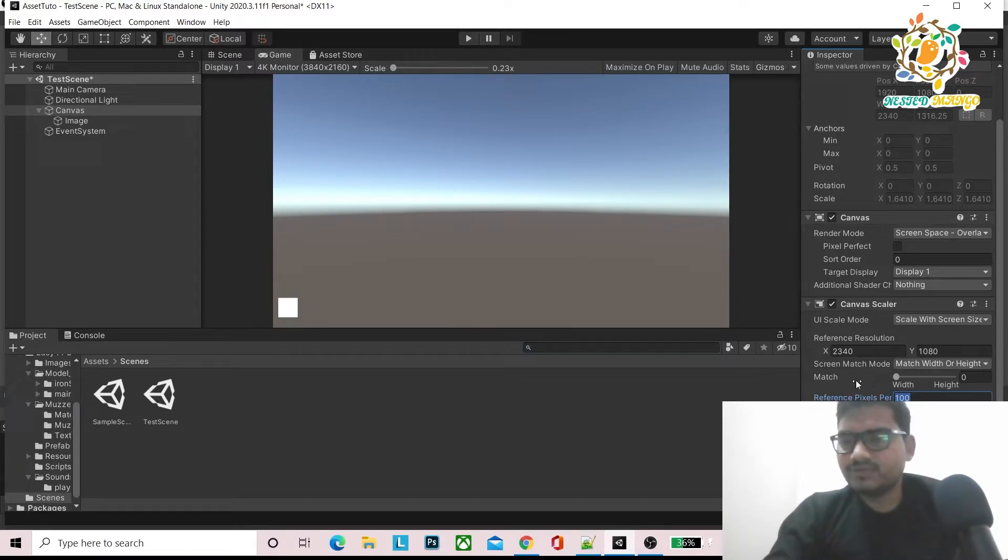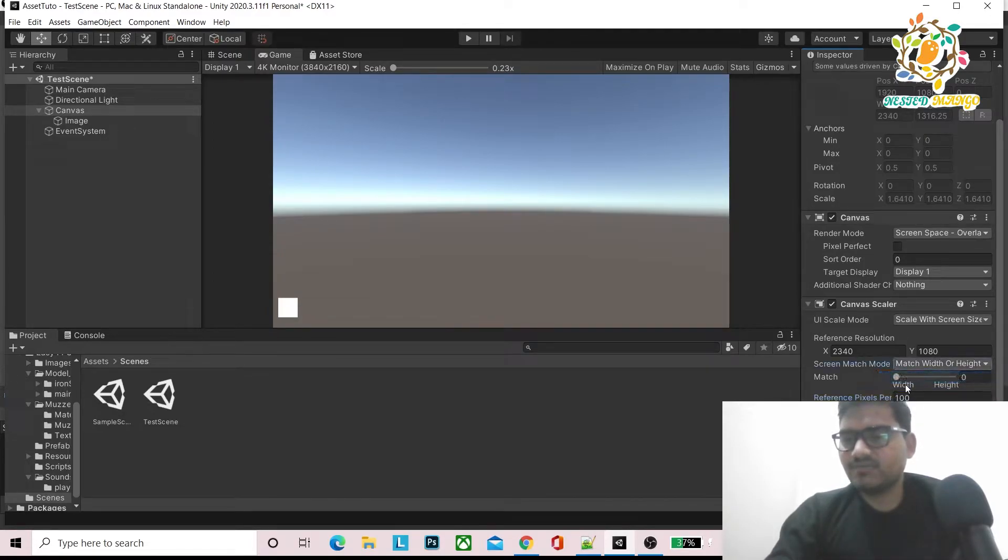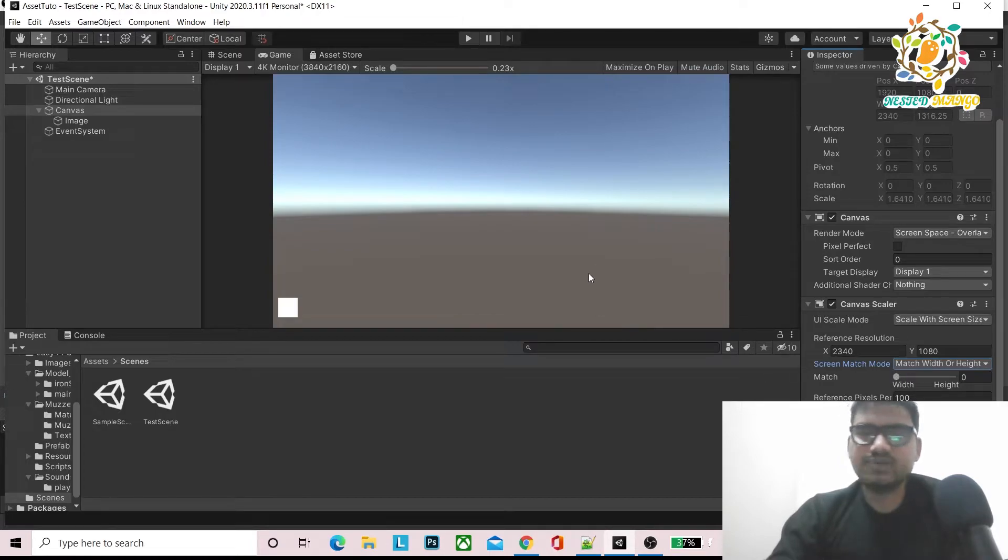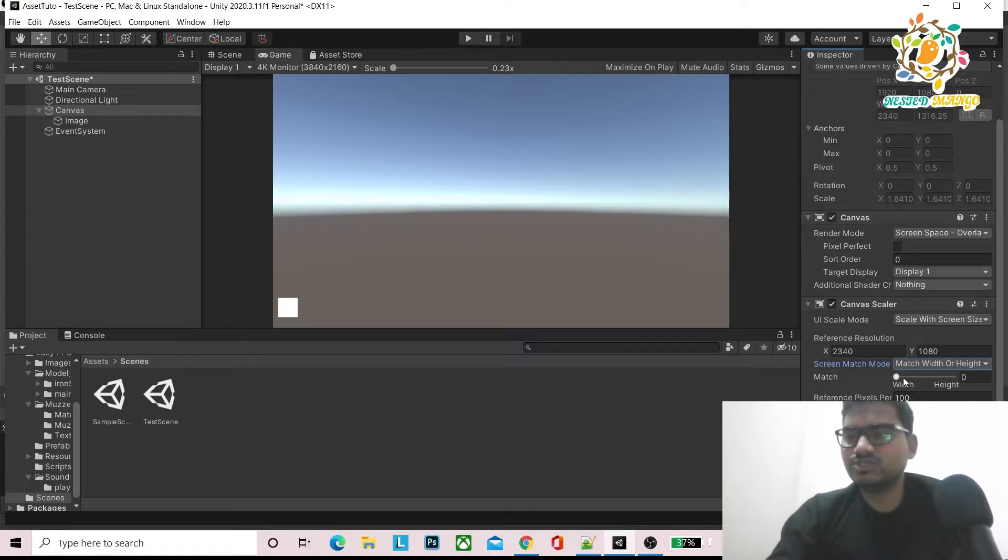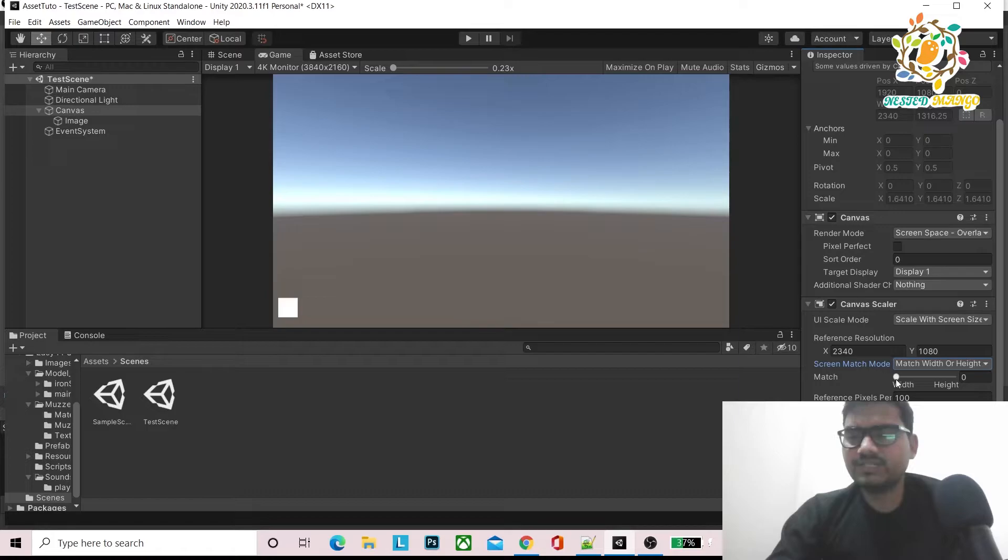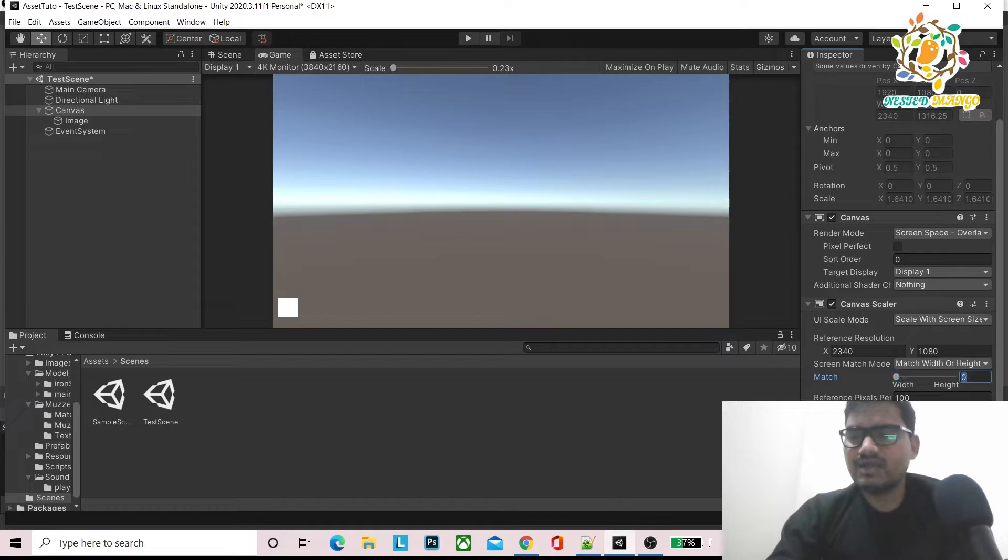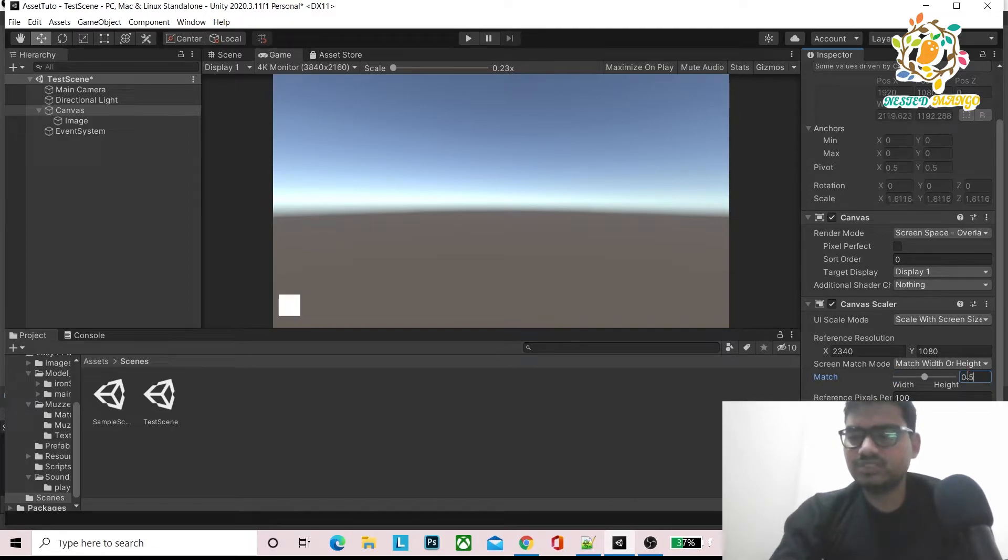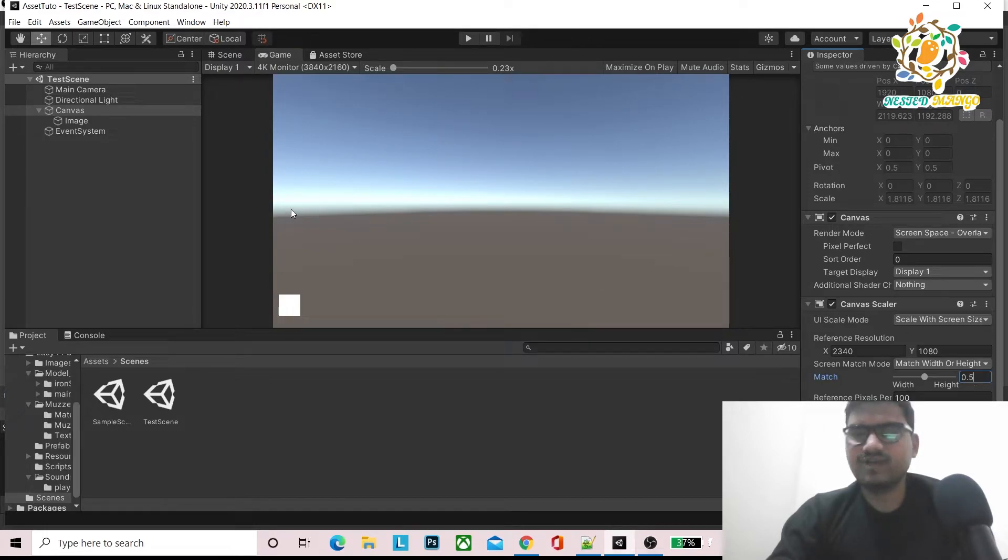Here you can see screen match mode. You can expand and shrink. But what we are going to do is whenever our screen resolution changes, what will be the basis. If it is 0, it will change only on width. If it is 1, it will change on the basis of height. We want height and width to be changed proportionally. So I have set the reference to 0.5.